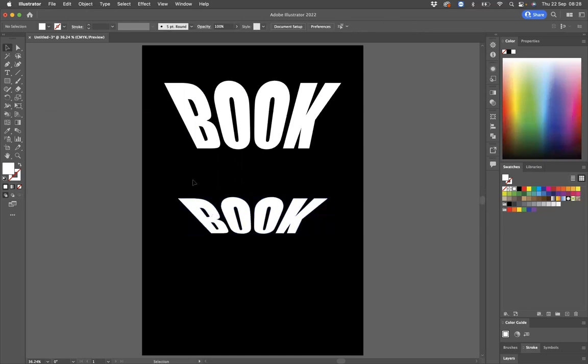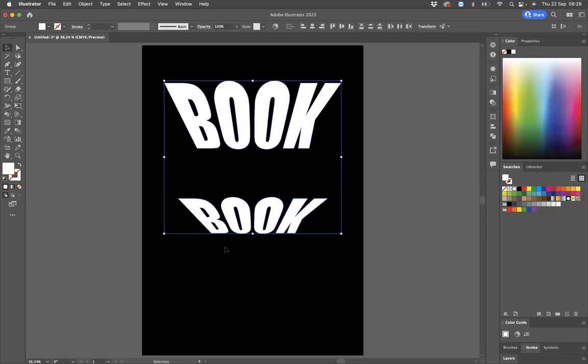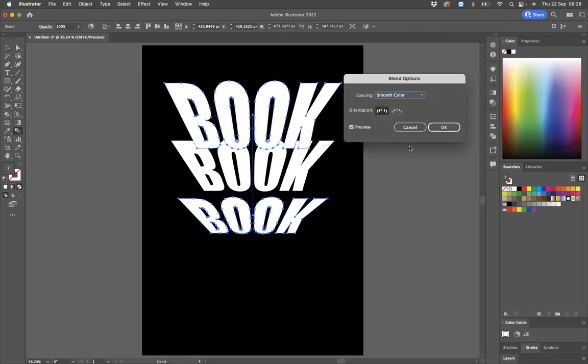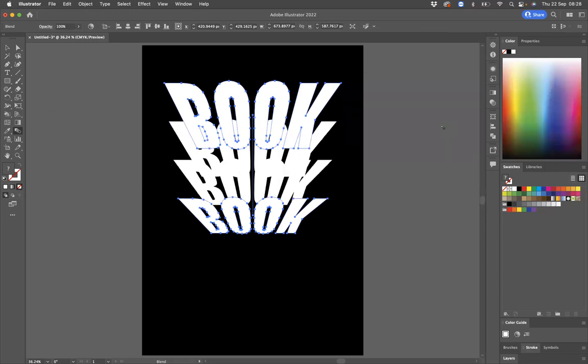So what I'm going to do with these two books is select both of them like so and let's use our blend tool. We're going to click and click. There's not enough steps in there. So I want to have two steps. I'm going to double click on the blend tool, change to specify steps, and change that number to the number two.